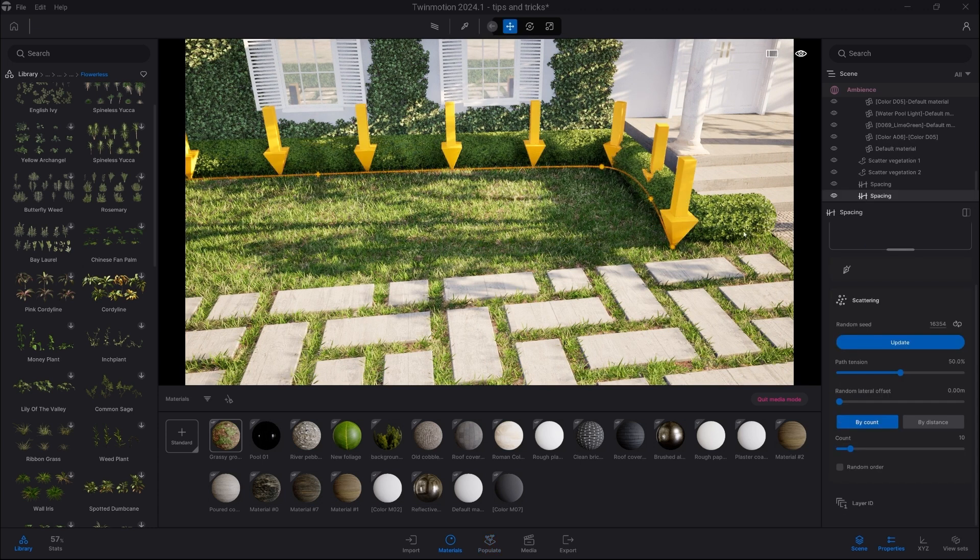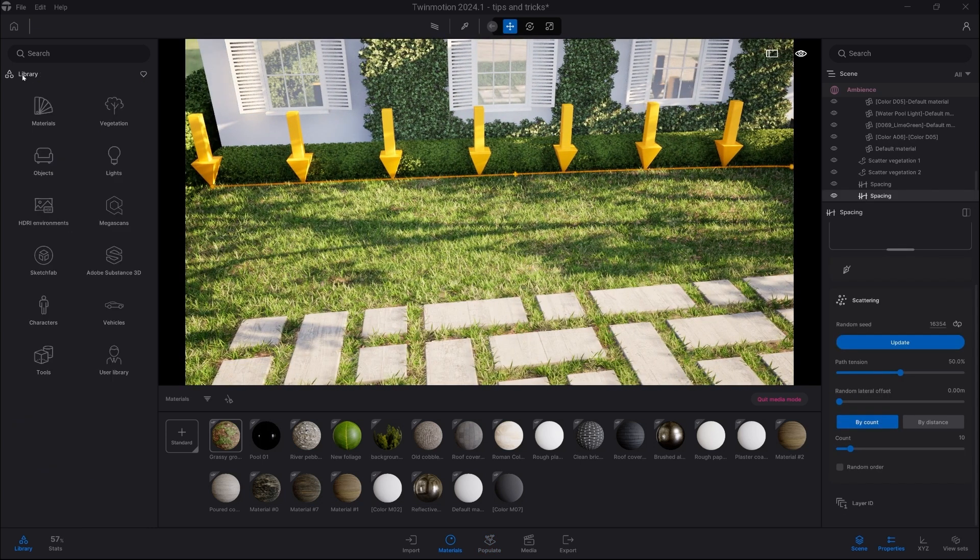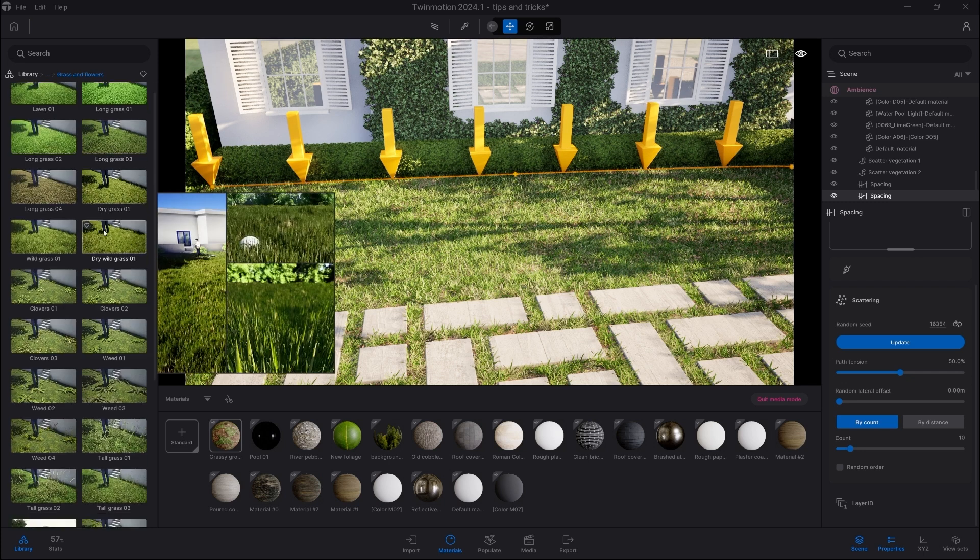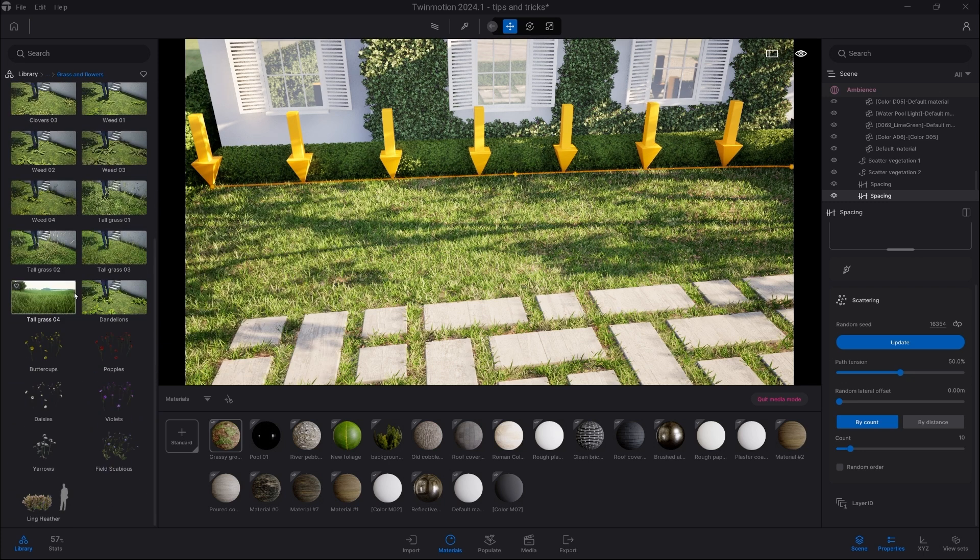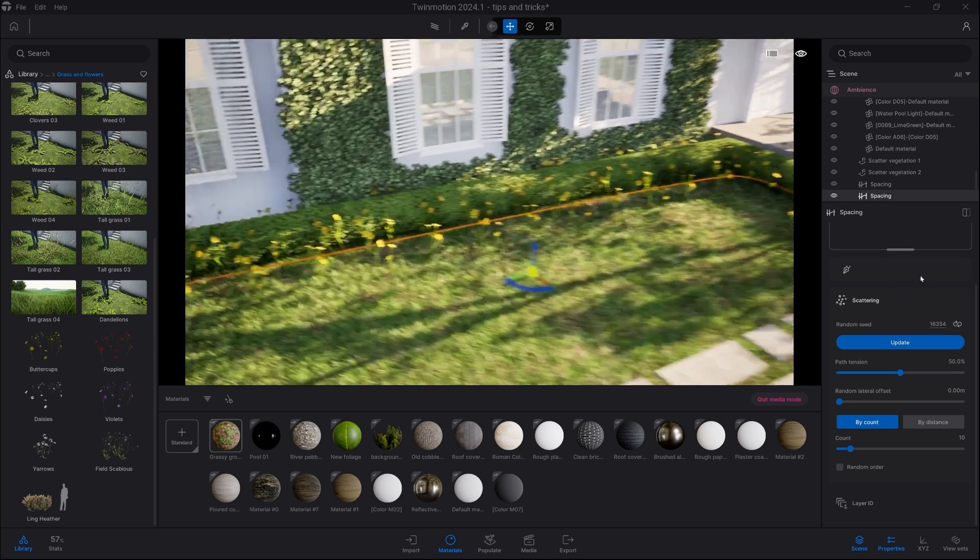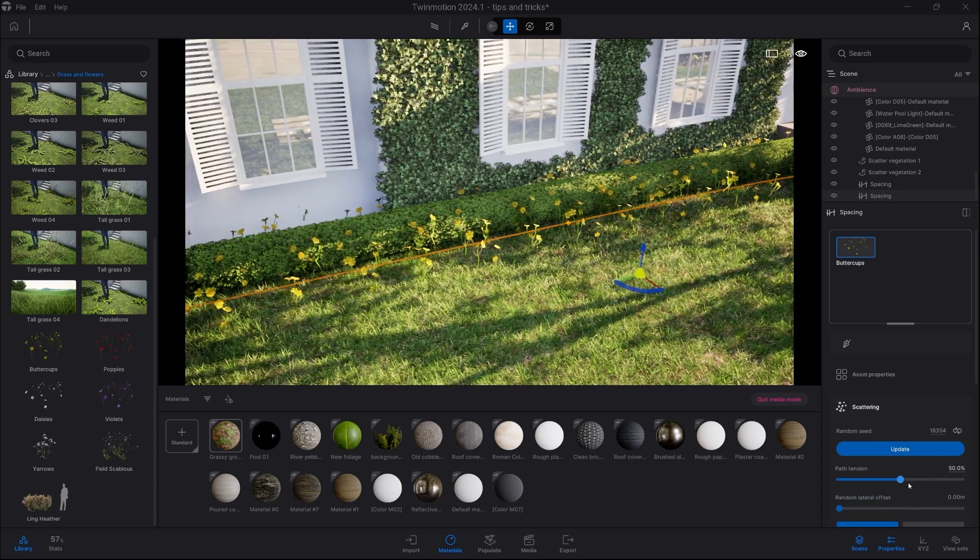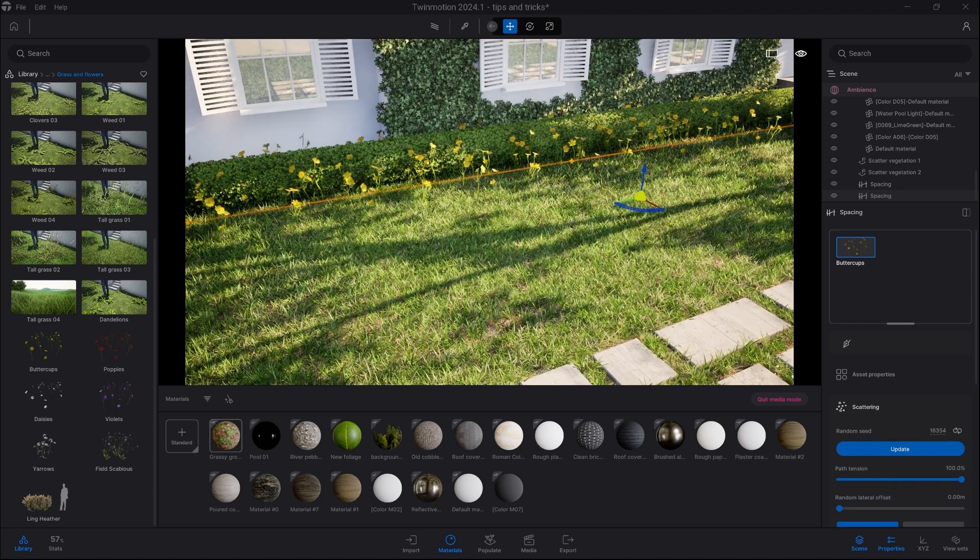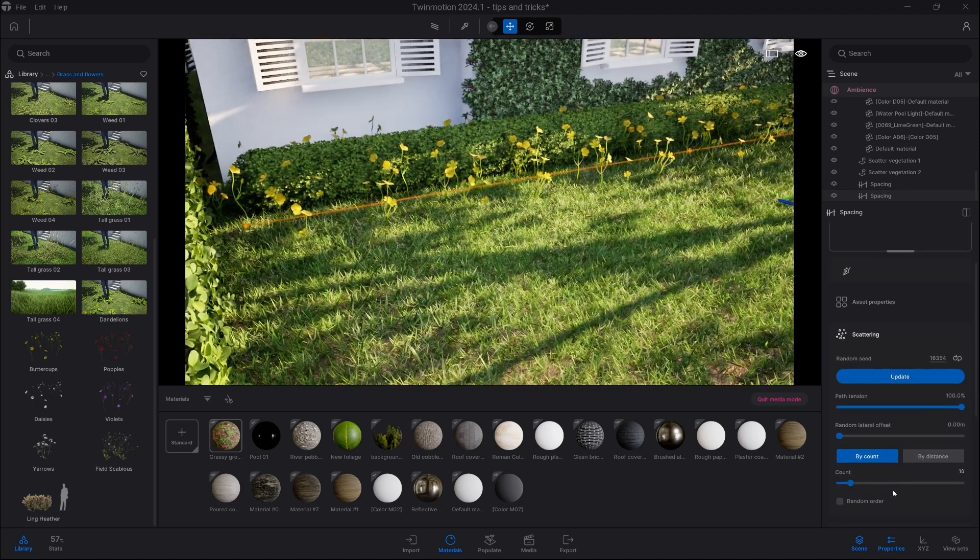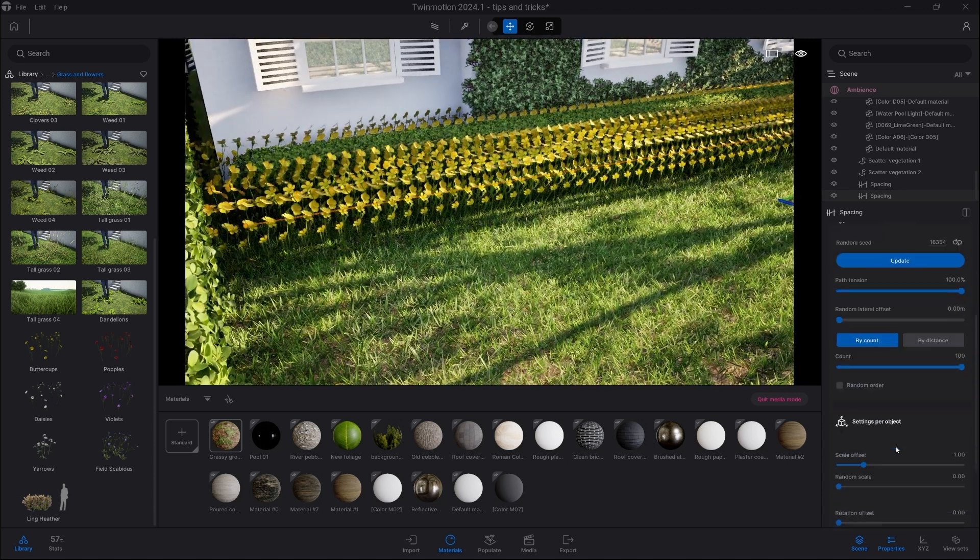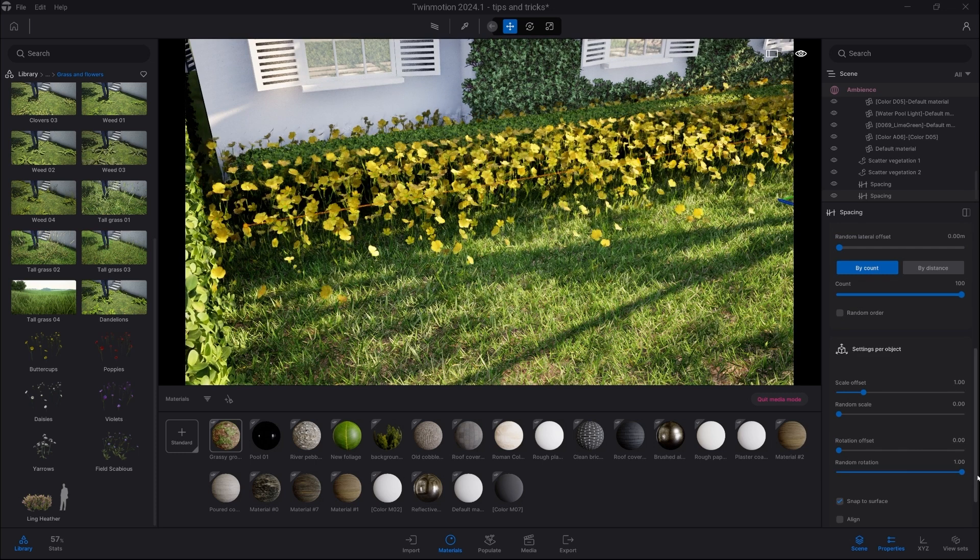we can obviously pick from Megascans. However, keep in mind we also have some flowers in the grass category. Here we have Buttercups, which I'm going to use. I'm just picking it, and now after it's selected, let's put the Path Tension to 100 as well. And we need to increase the count and add some random rotation.